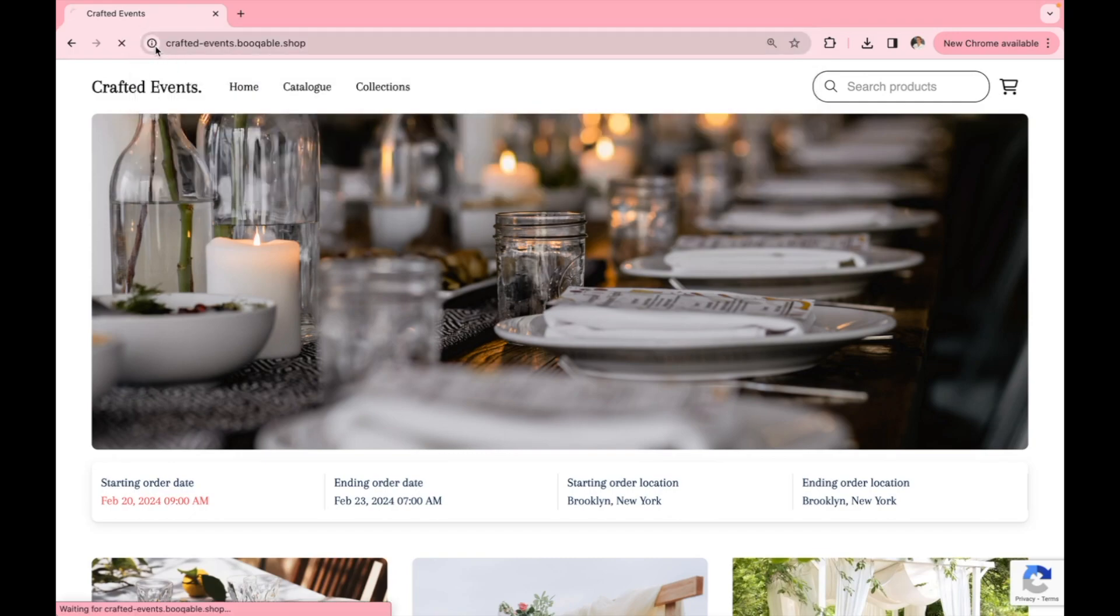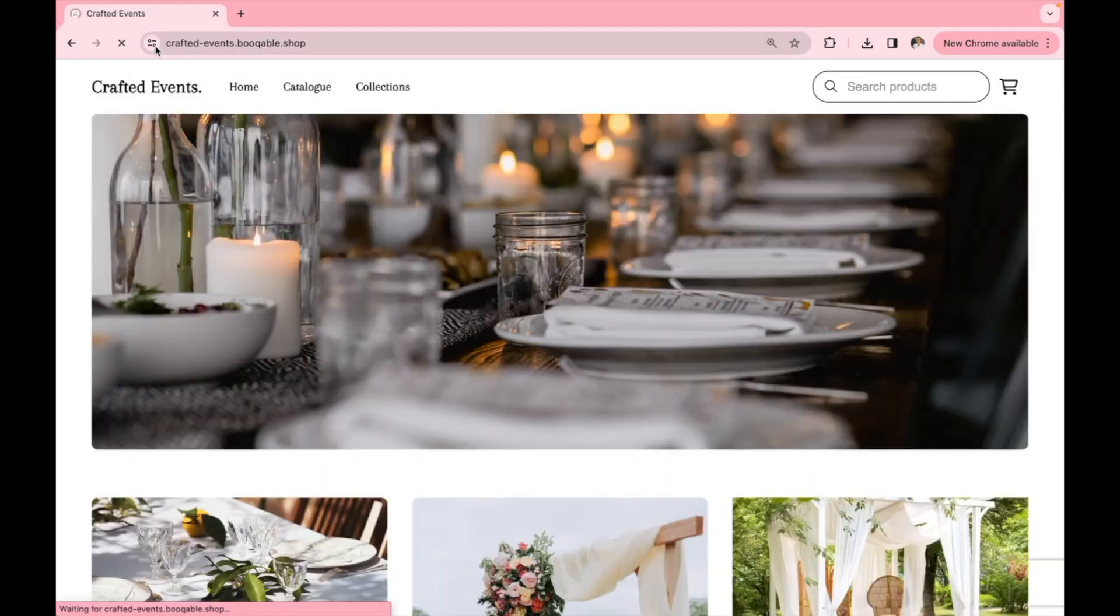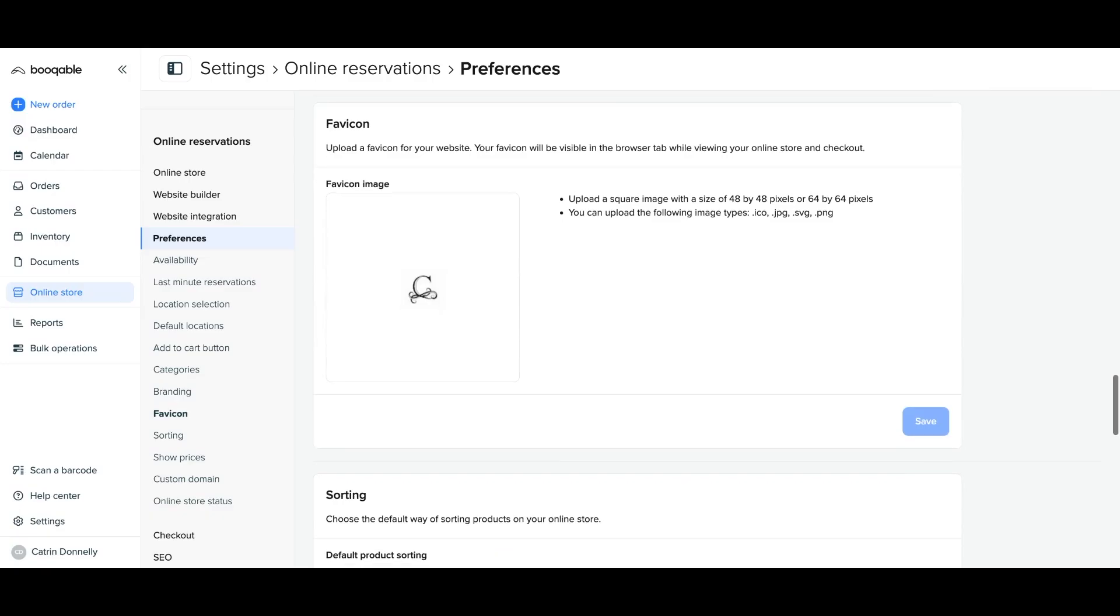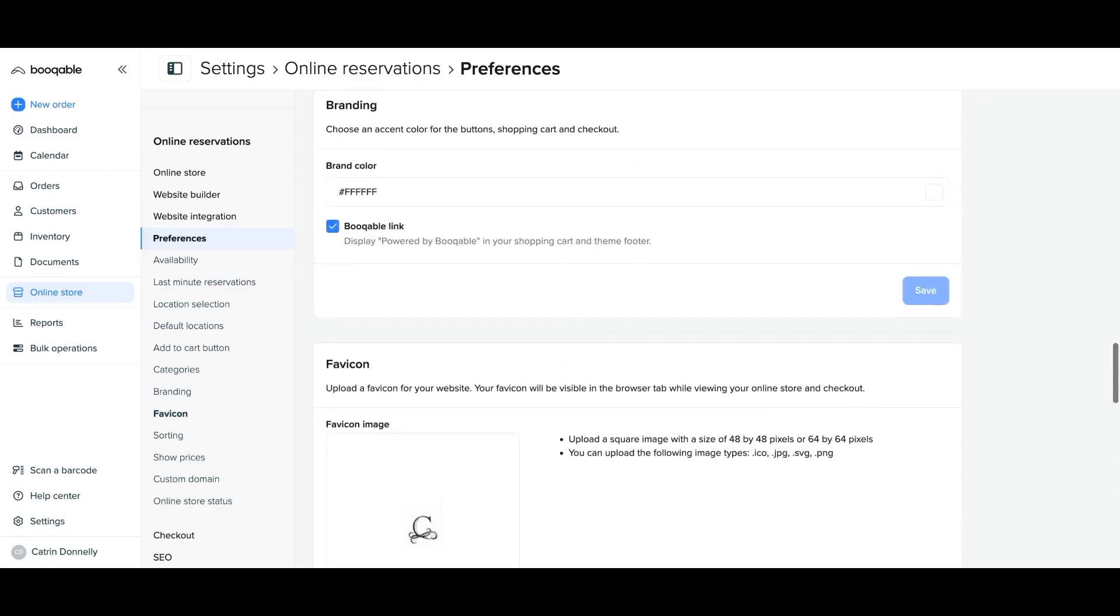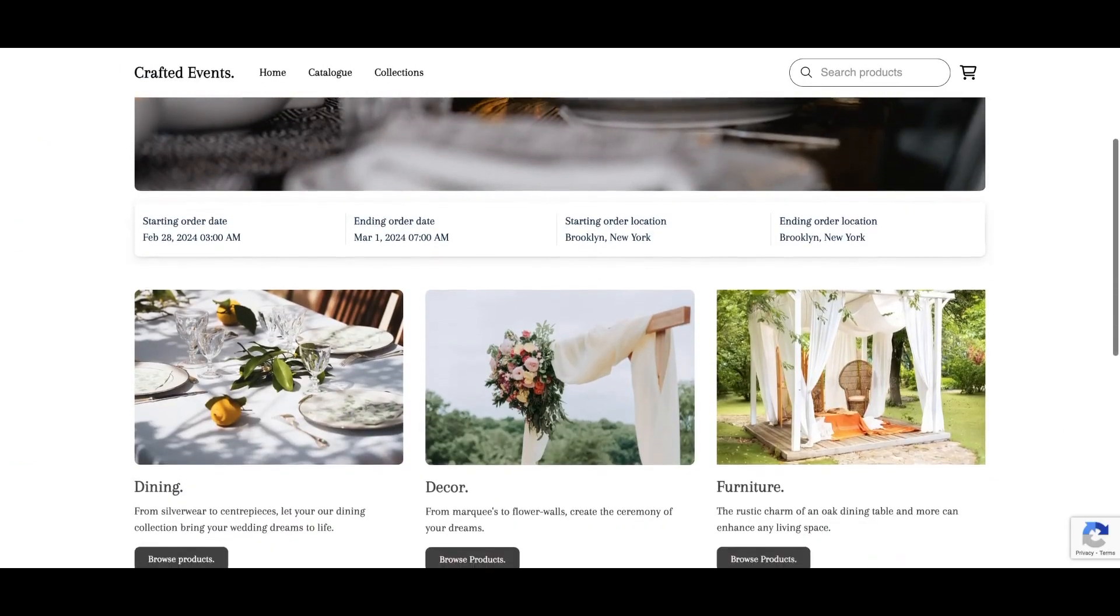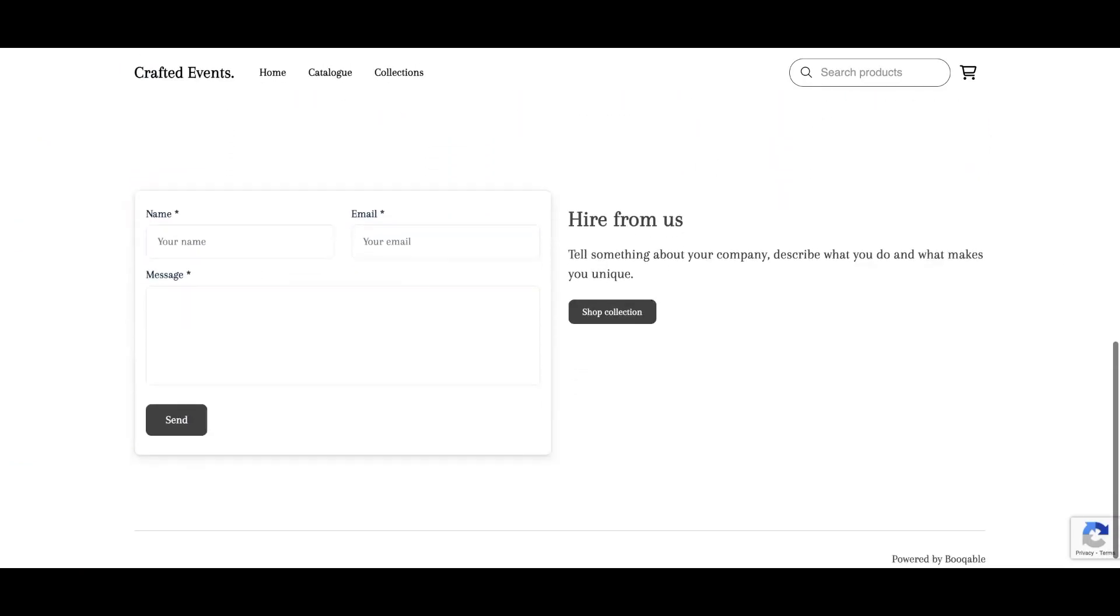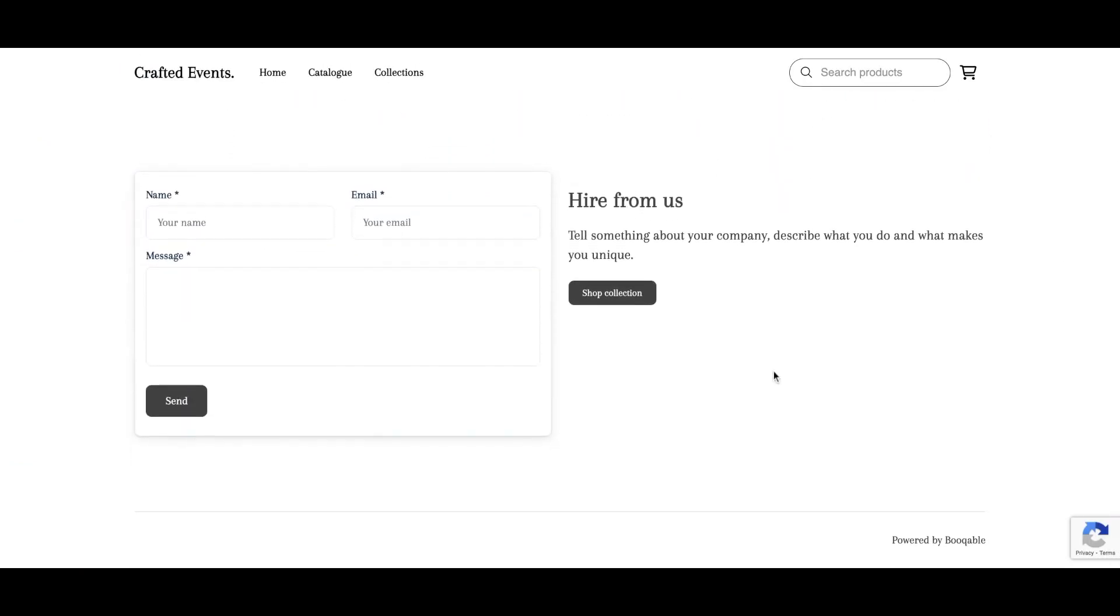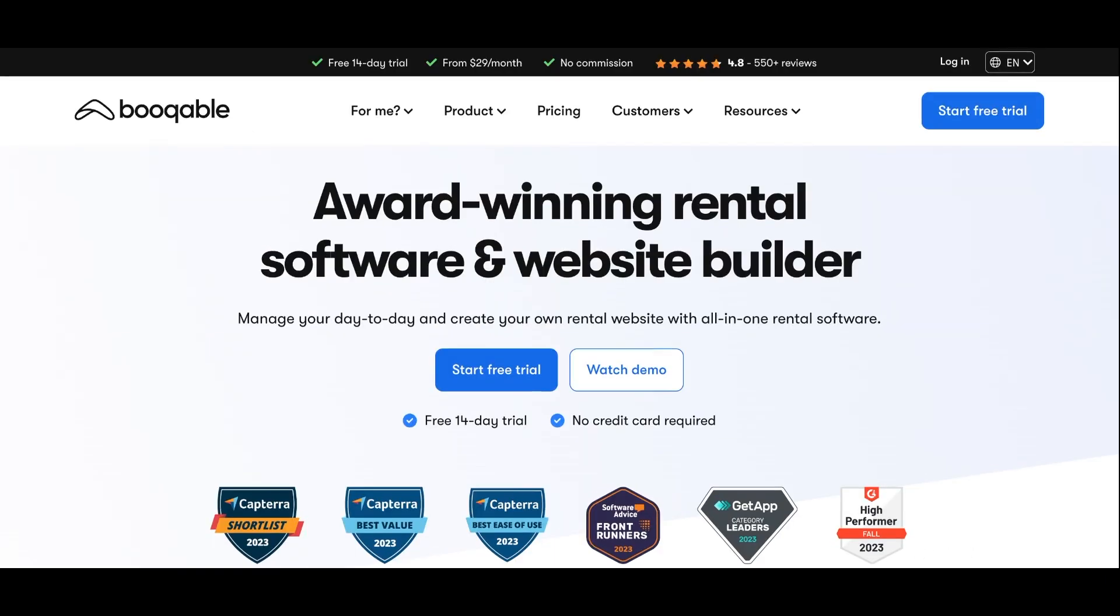Now to set up branding, go to the same page in your Bookable settings and simply scroll up to find your branding settings. You can first choose if the powered by Bookable link is displayed on the bottom of your website pages. This is a clickable link that will take your customers to the Bookable website and is completely optional for you to display.